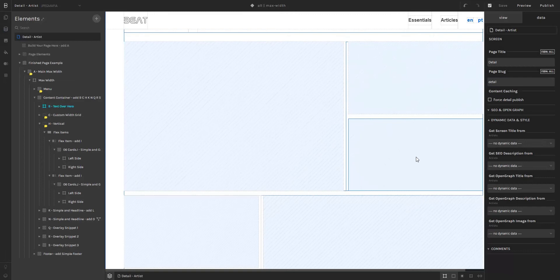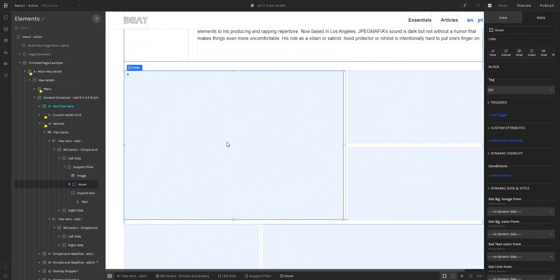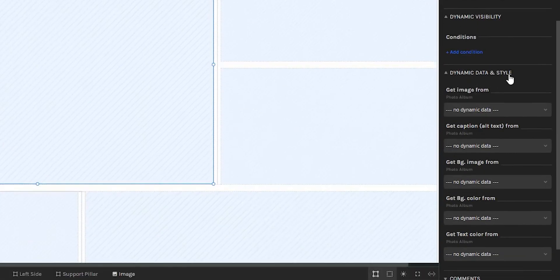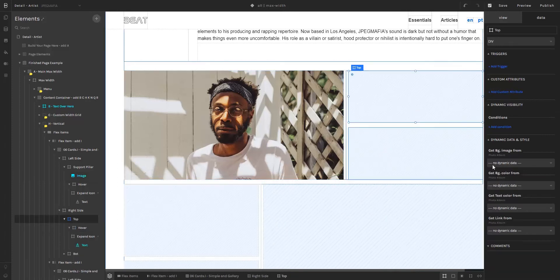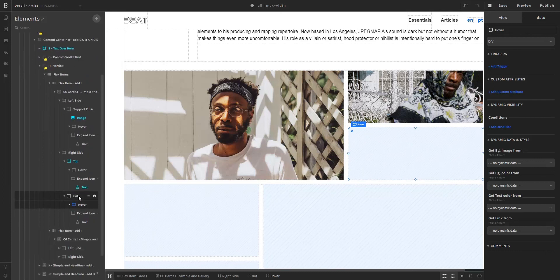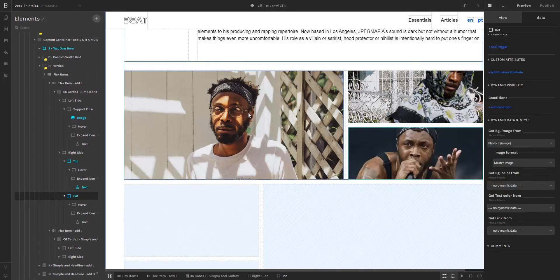To insert images, we're going to do the same for these different elements. I'm going to select the image, then go to the data panel, and down here in dynamic data and style, under get image from photo album, I'm going to select image one — we can see the image here. Now let's move on to the second: we're going to select the top element, go to get background image from photo album, and choose the second photo. Then I'll select the bottom element, go to the data panel, dynamic data and style, and select photo number three. Now I can see these three images that correspond to the first entry from the photo album collection.